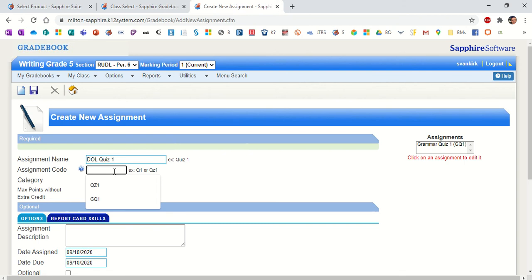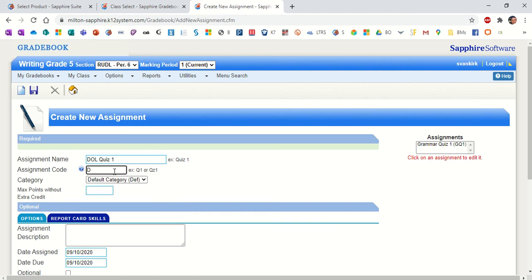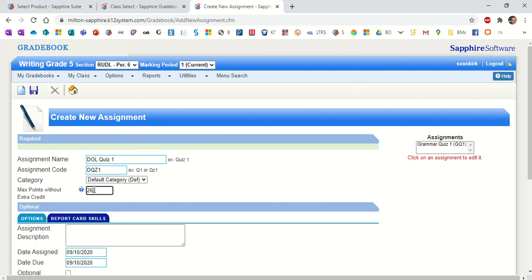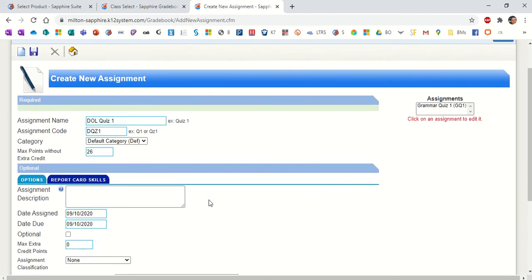This is where you want to have each assignment with a unique code, and you want to try to keep it short. I'll show you why that's so once we get back out into the gradebook. But for now, we're going to call this DQZ1 for the DOL Quiz 1. I do believe she told us that this assignment was worth 26 points. So we'll put that in.